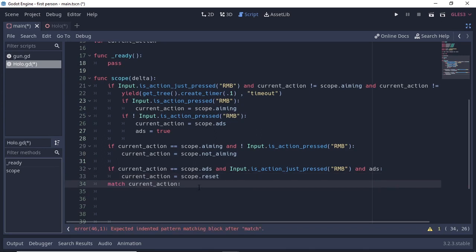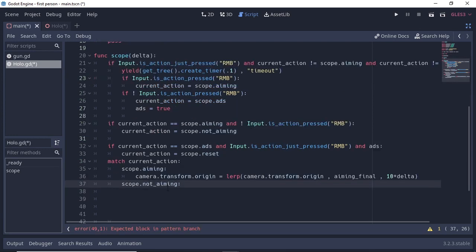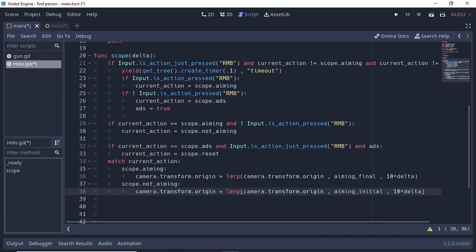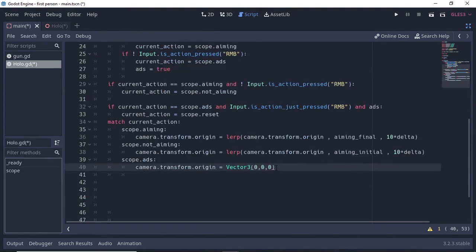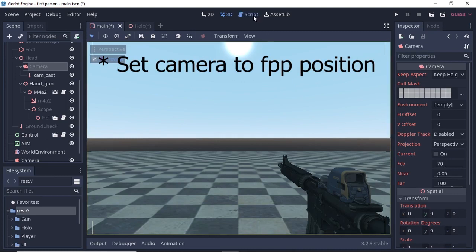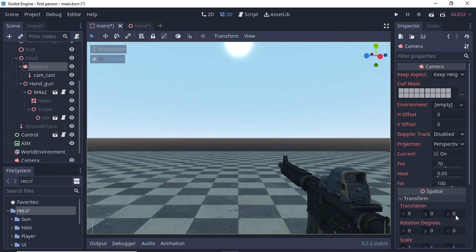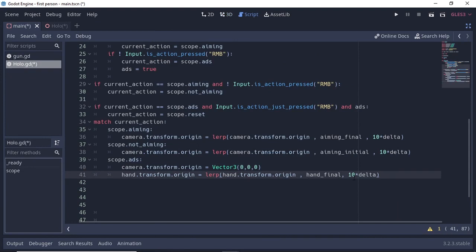To implement the aim and ADS logic, we check what our current_action is using a match statement: 'match current_action'. If it's aiming, we do aiming. If it's ADS, we do ADS. If not_aiming, we undo aiming. If reset, we undo all. For the aiming case, change the camera position to aim_final using the lerp function. If current_action is Scope.NOT_AIMING, change camera position to aim_initial using lerp.